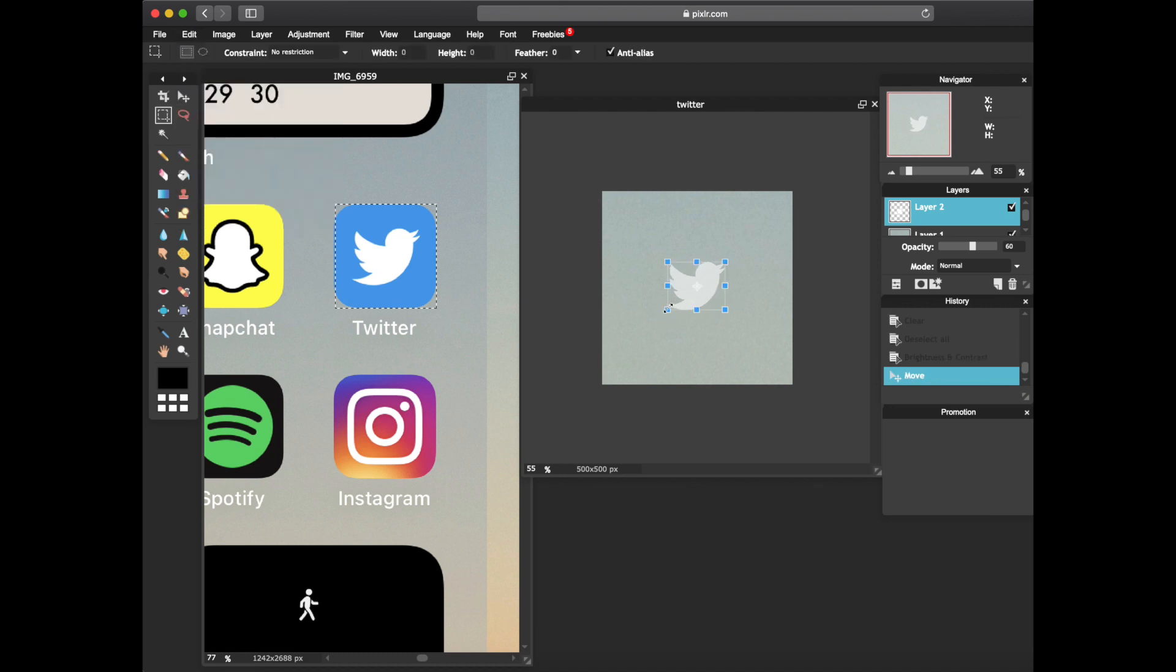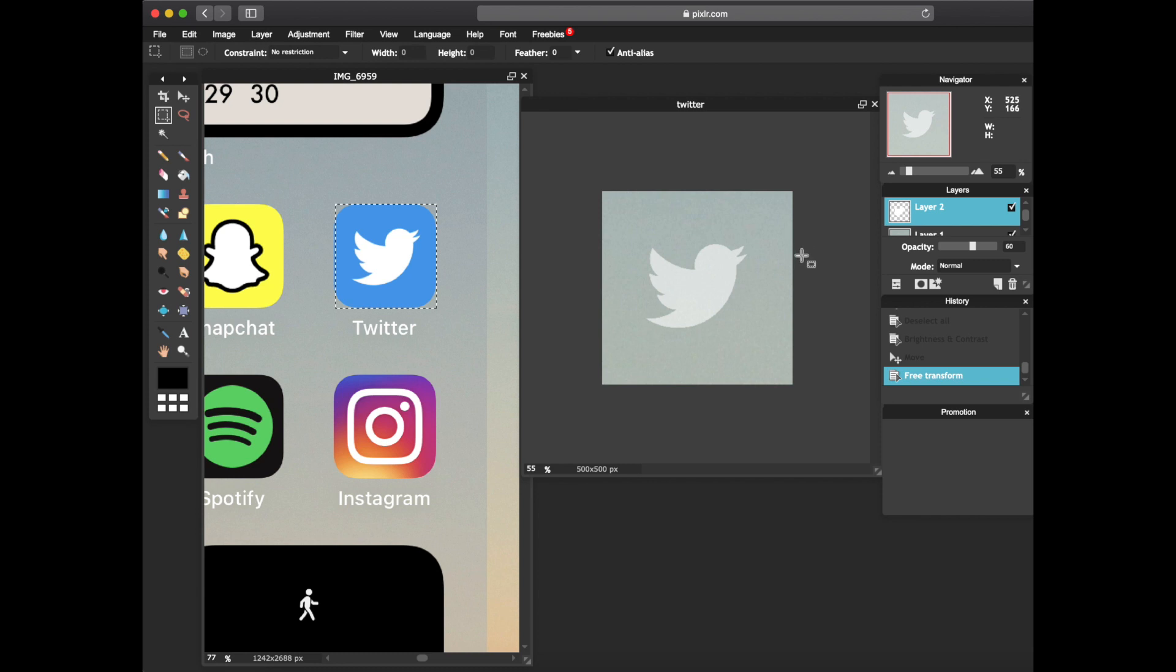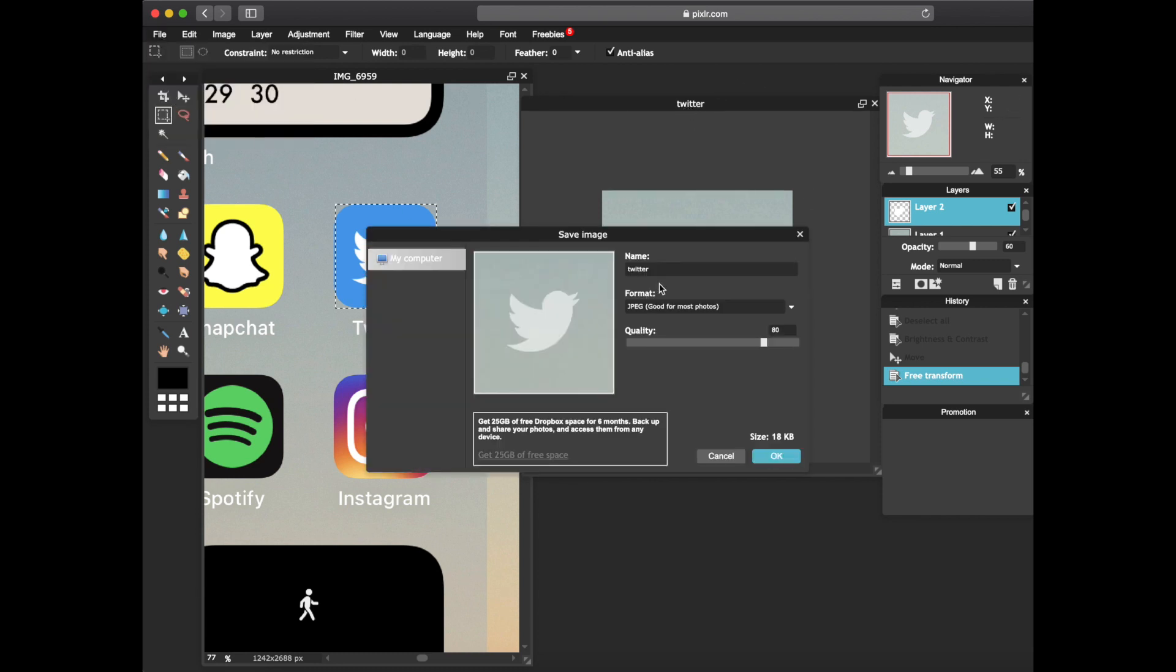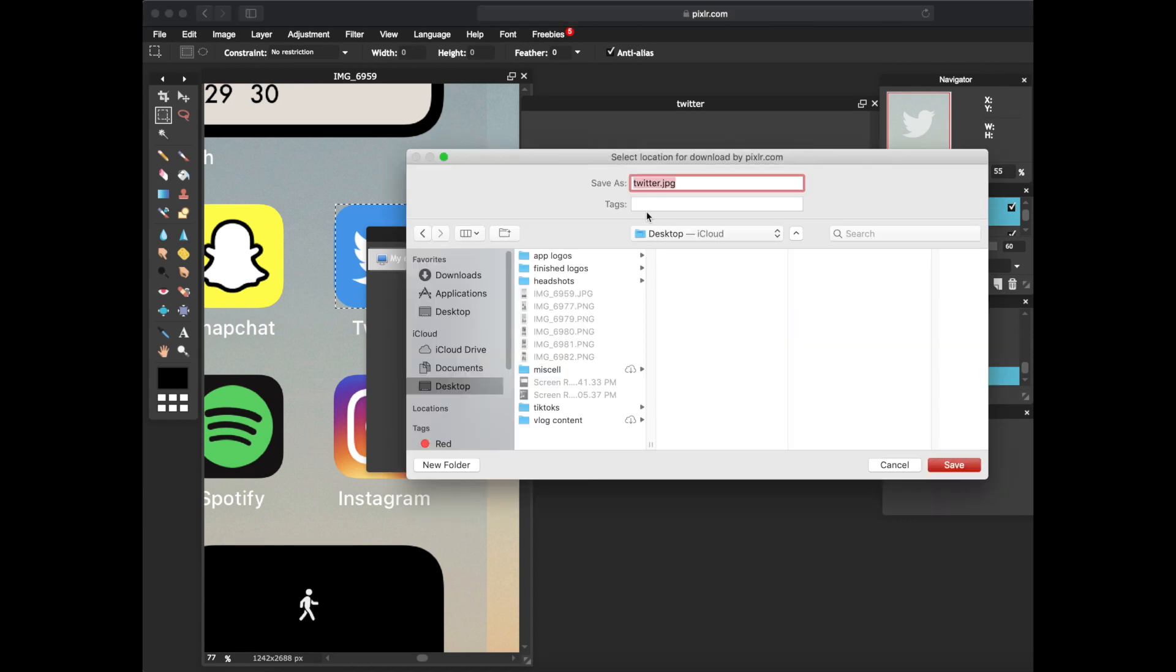And then depending on how big I want it, I'm gonna go ahead and go back to free transform. I want it a little bit bigger. All right, there you go. Press return. And then from here you could go ahead and save that image. Name that Twitter and then press ok.